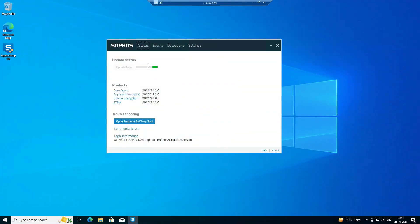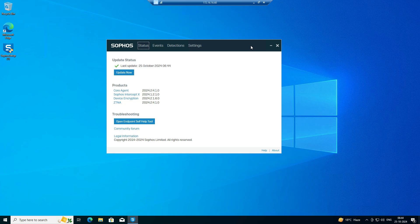You can see the update process runs automatically — the settings tab automatically pops up and the admin sign-in prompt is automatically cleared. It will take a few seconds or a few minutes depending on internet speed, and then you can easily uninstall the Sophos Central endpoint agent.